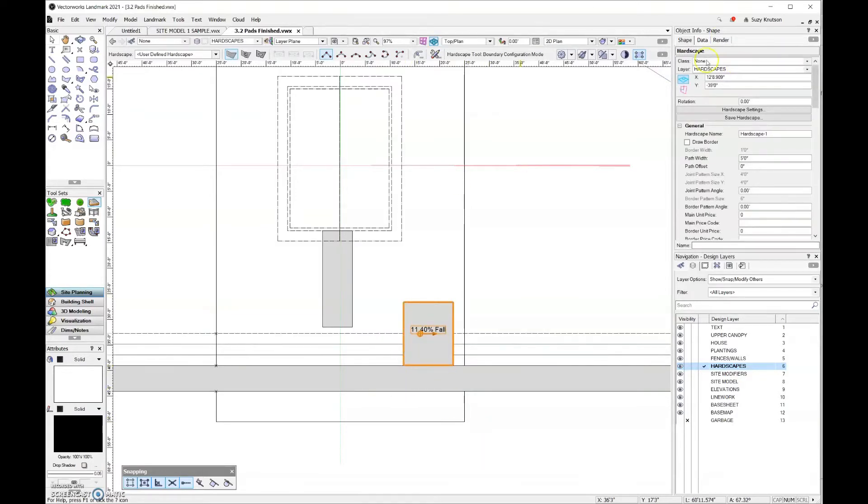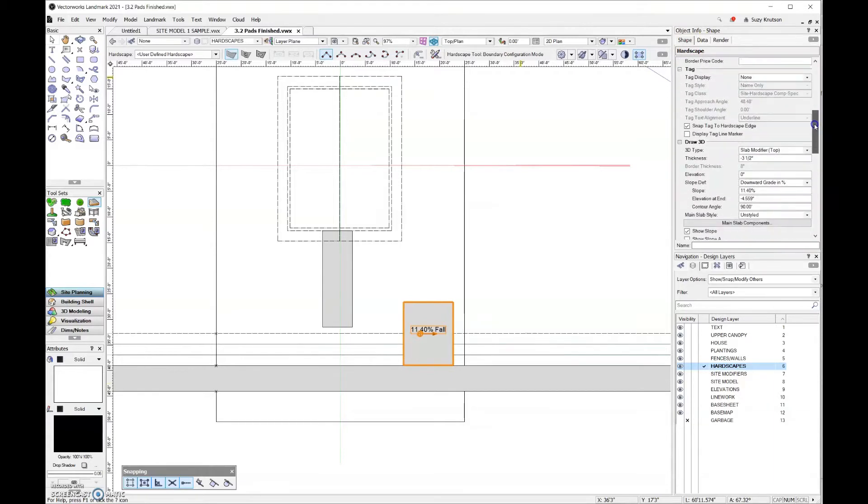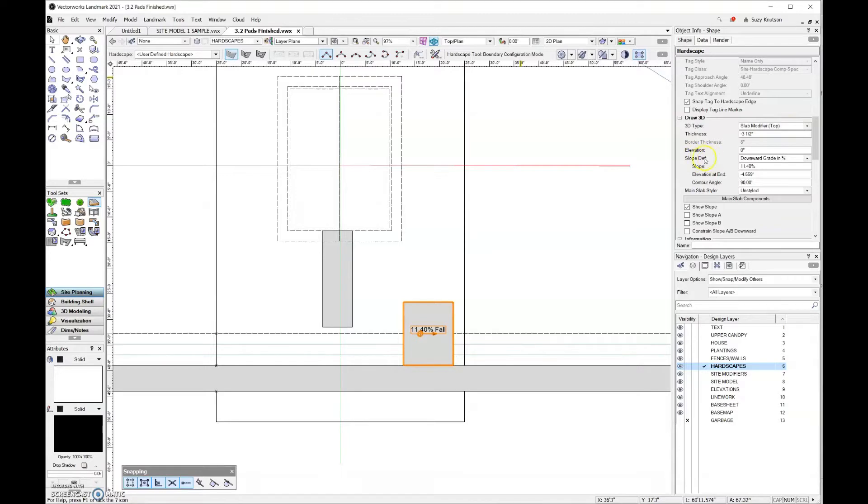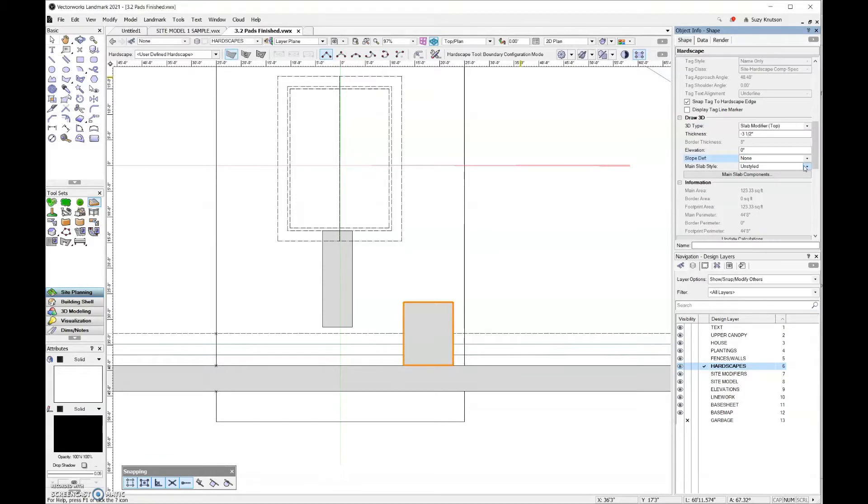Let's look at the object info palette and scroll down here. So under draw 3D, our 3D type is slab modifier top, and that's correct. Then here under the slope definition field, we have all of these different options. So far, we've been using none, which means I don't have any slope associated with this hardscape. But we are going to add slope to that.